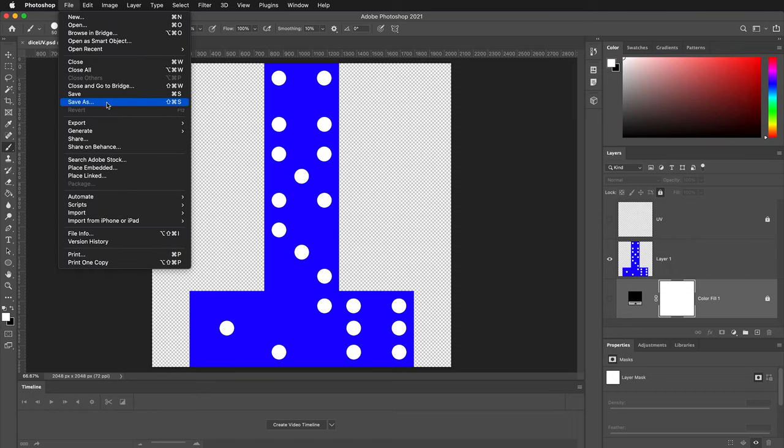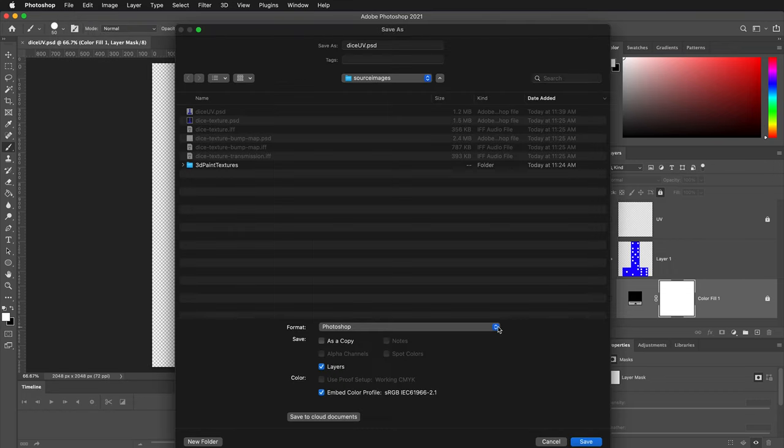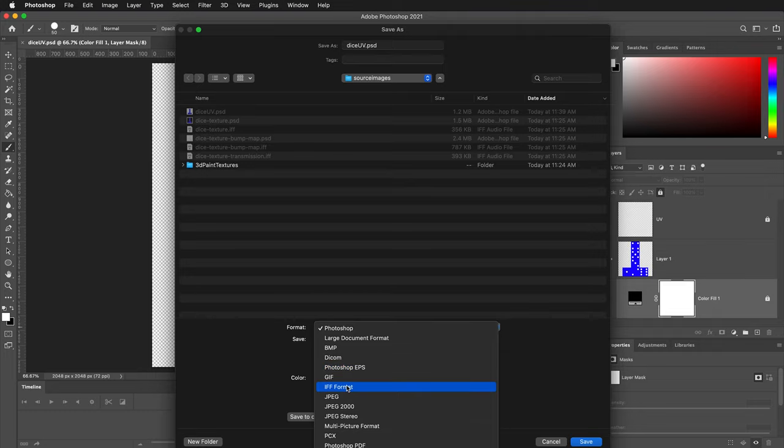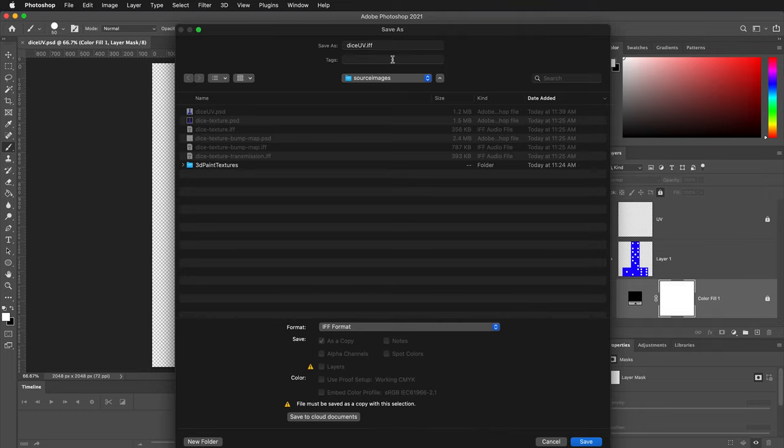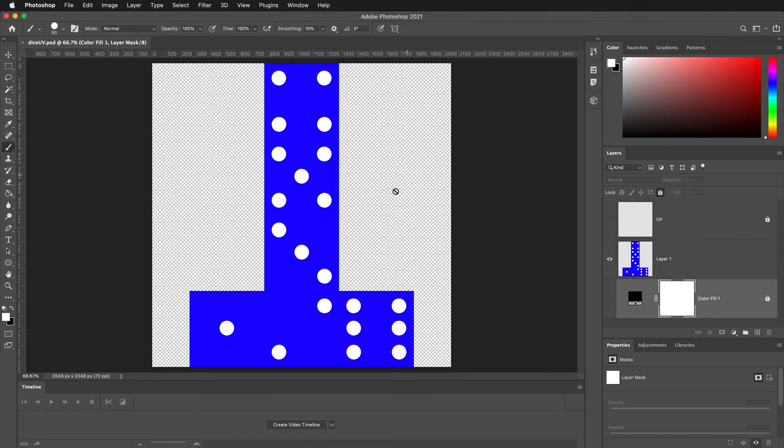Then go to File, Save As. This time, instead of a Photoshop file, select the IFF format. Instead of calling it Dice UV, you can call it Dice Texture, Blue. When you click Save, make sure you select Maya as the platform. Press OK.